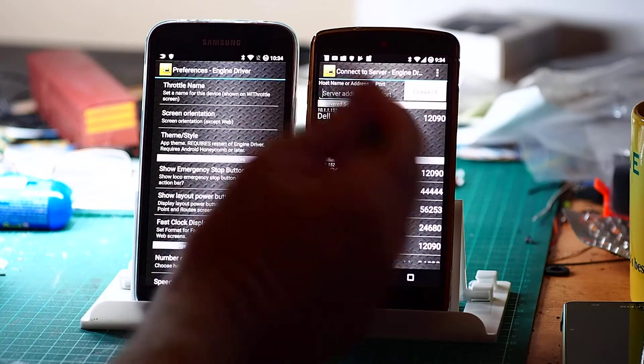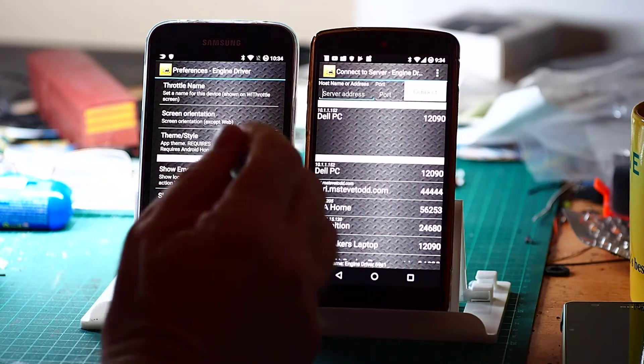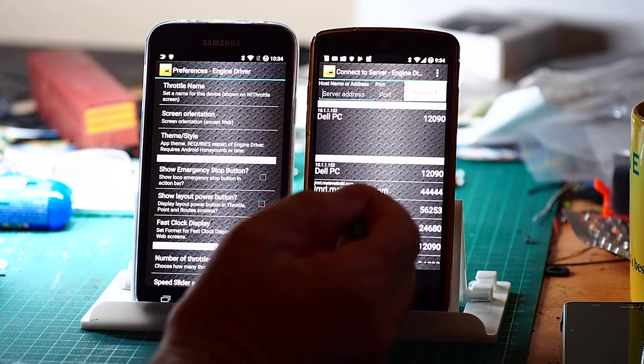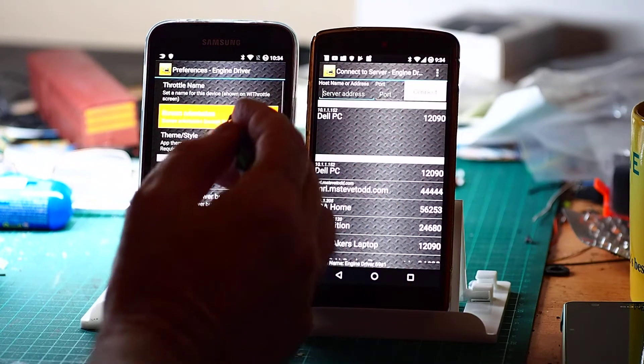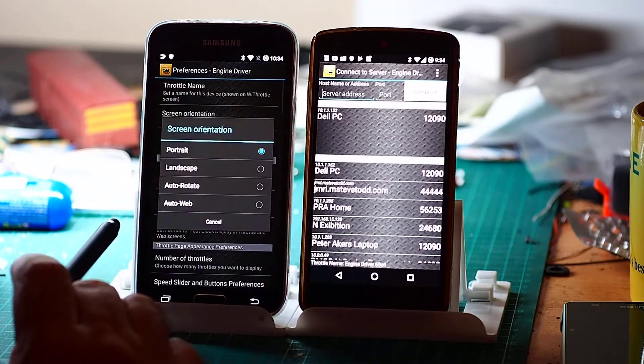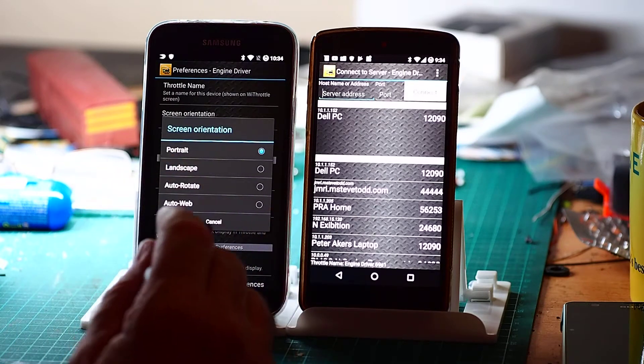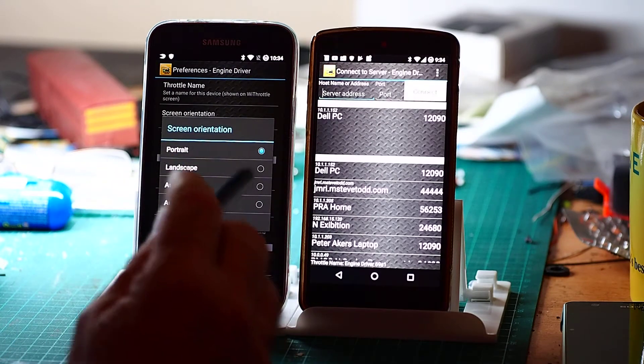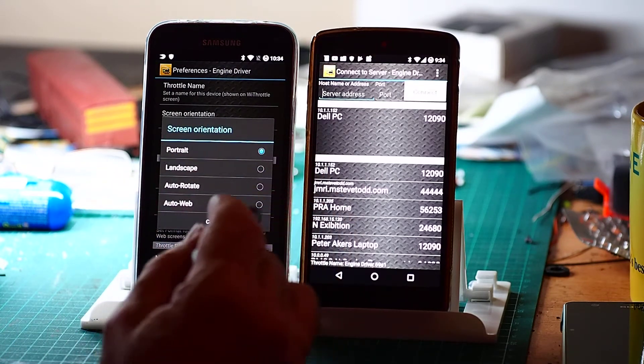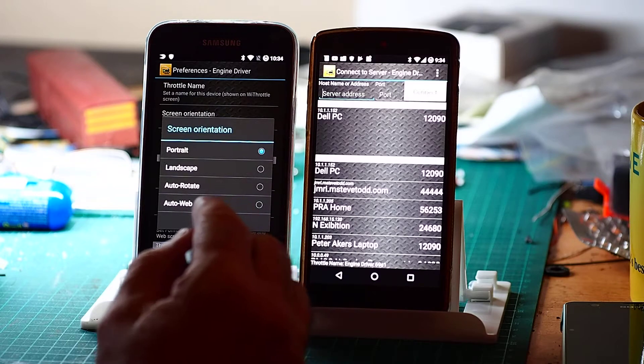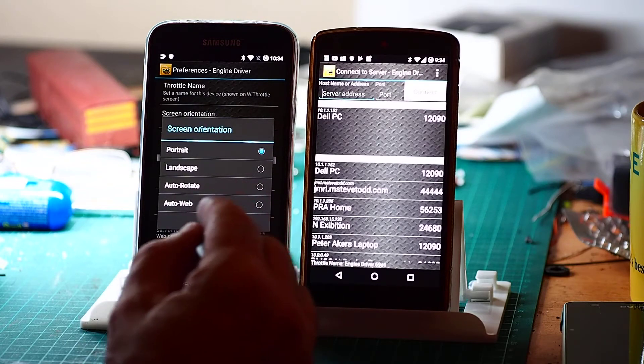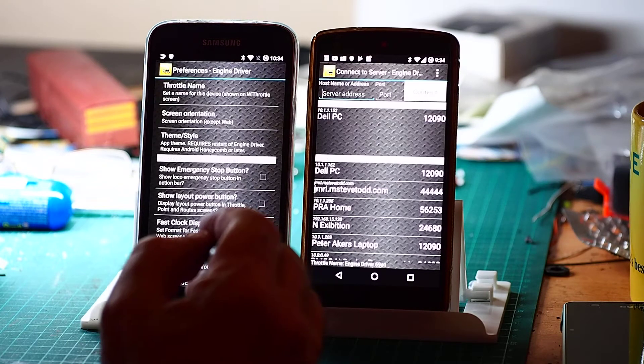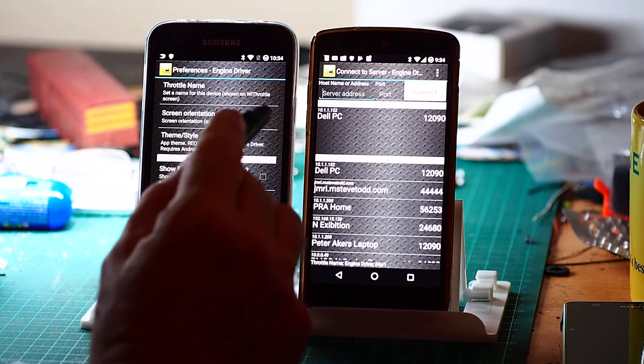I won't do that just now. Screen orientation for a phone, really stick with portrait. It doesn't really work very well in landscape, to be honest. If you've got a tablet, however, the other options come into play. Auto web I won't go into right now, but that's another one that's worth looking at.